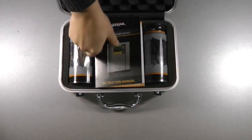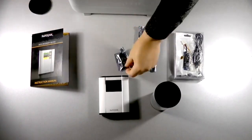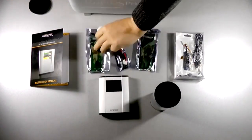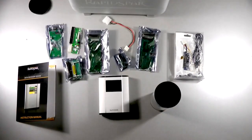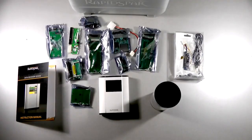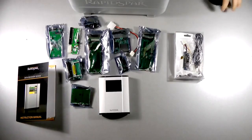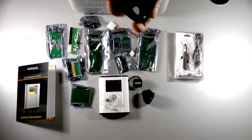This includes the user manual, the RapidSpar device, optional adapters for less common interfaces, standard cables and adapters for SATA and IDE drives, and the power supply.